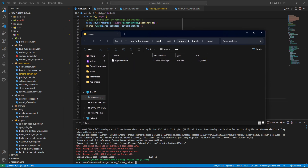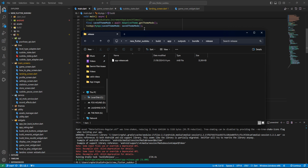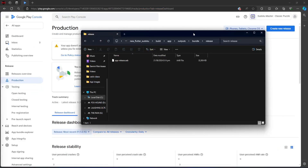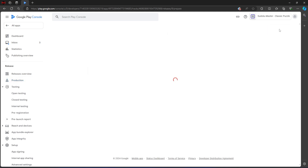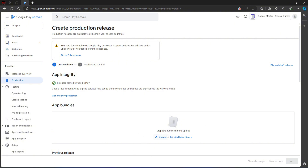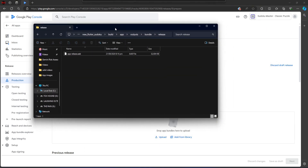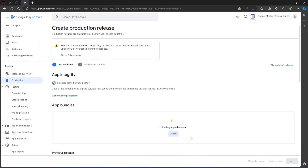An important thing to do before creating this release is to test your application again on devices and emulators, just to make sure everything works. But I've already done that myself. So let's go ahead and update. I'm going to minimize the windows and then create a new release here by clicking the button. You can see that we need to put the app bundle we just created, so I'm going to drag and drop it here.